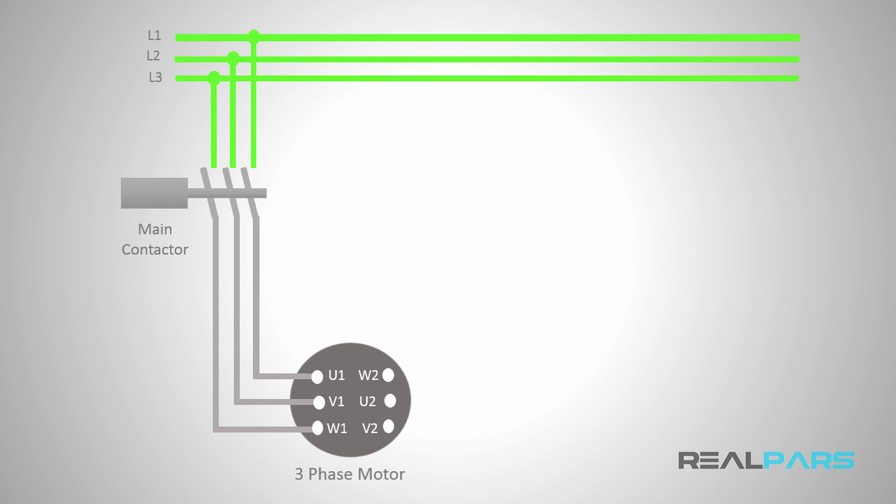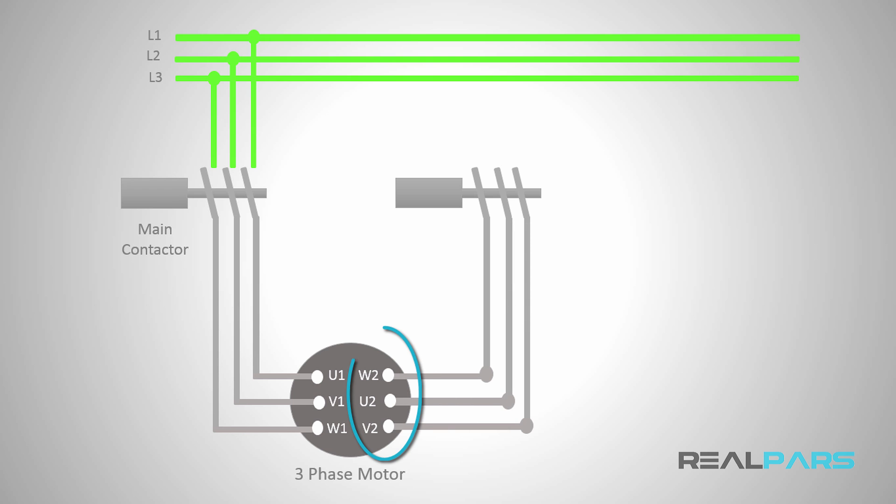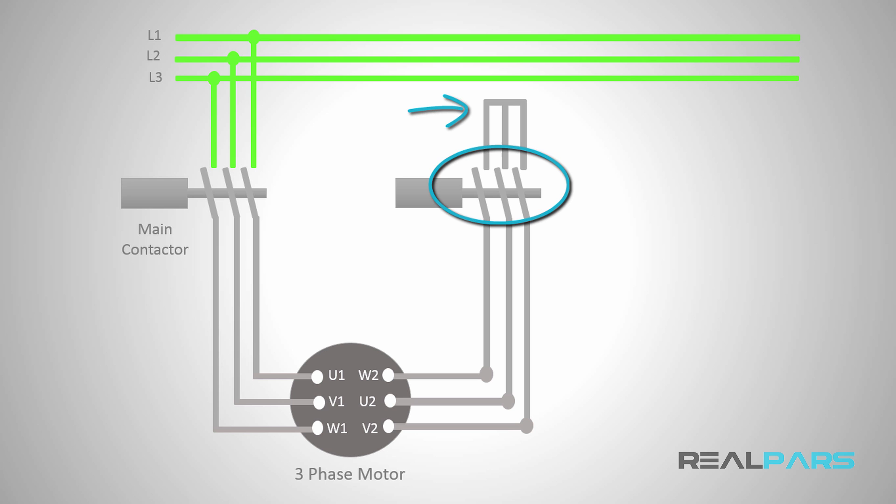If you want the motor winding connections to be in star, you can add a contactor here and then connect the power contacts of the contactor to the W2, U2, and V2. If you short-circuit the other ends of the contactor's contacts like this, when these contacts are closed, these three motor terminals will be connected and the motor winding connection will be in star. So I'll call this the star contactor.